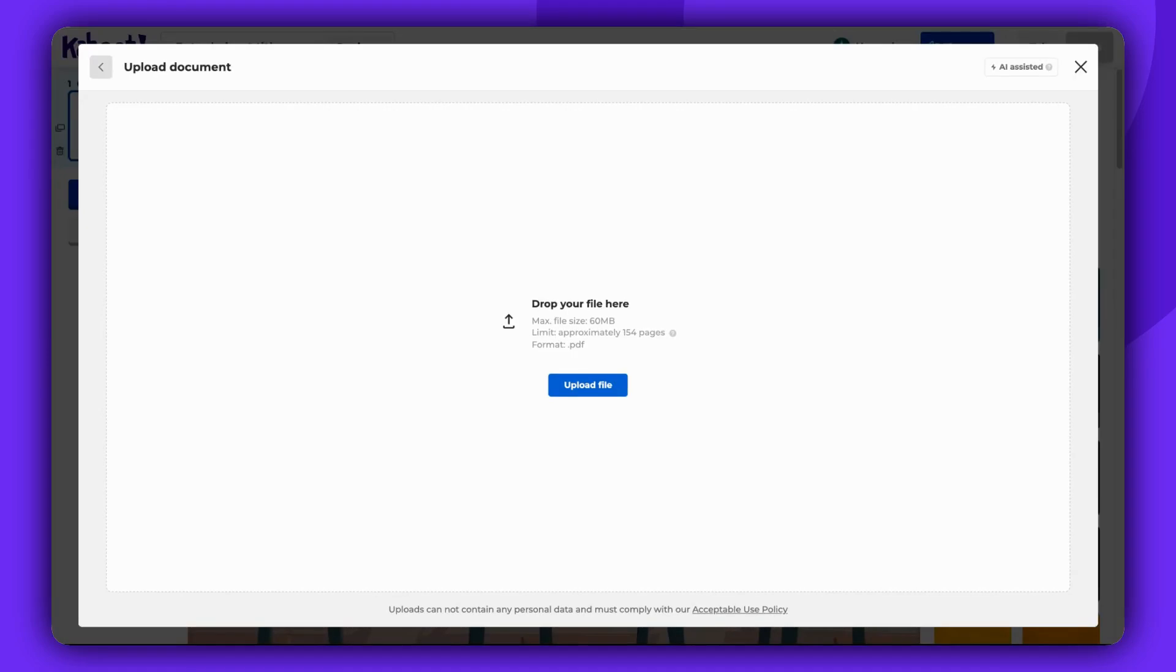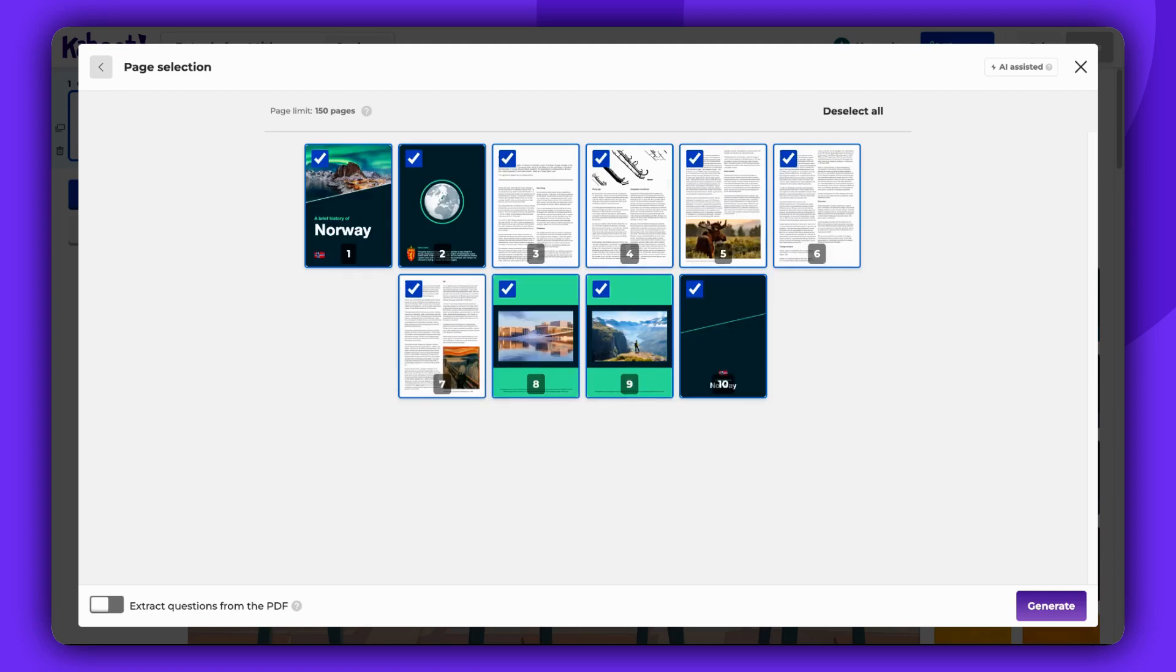You can now upload your PDF file or simply drag and drop it into the provided space. Then, click on Generate and give the AI a moment to create the questions.